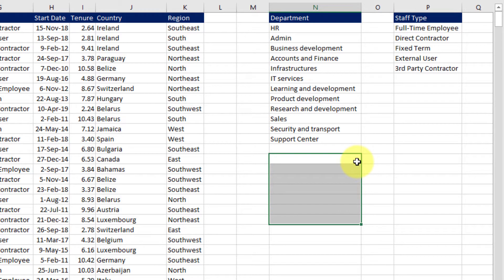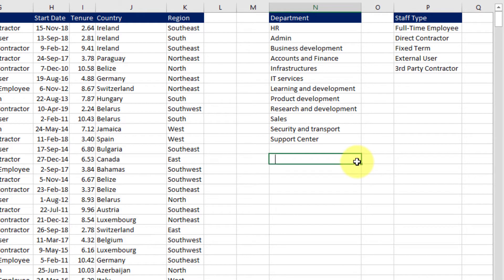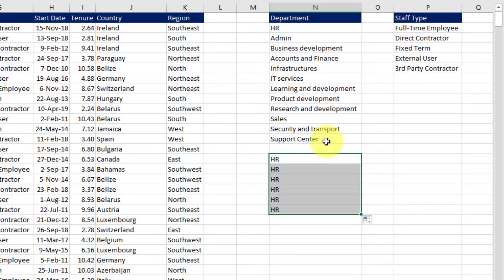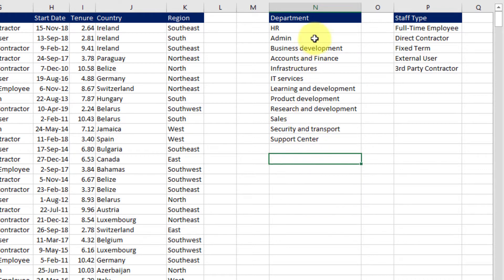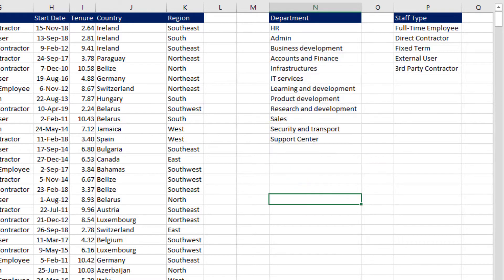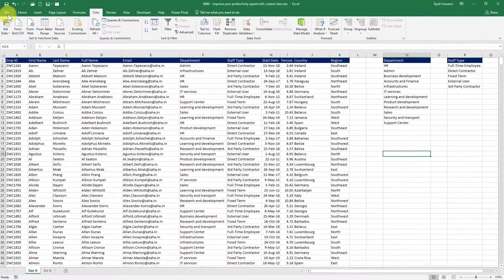But look what happens when I do the same thing with my department names. If I go ahead and type in HR the first department name here and if I drag this down it's simply going to copy that name downward. So how can I build a custom list so that if I type in HR and drag it down it should get me these names? Let me show you how we do it.